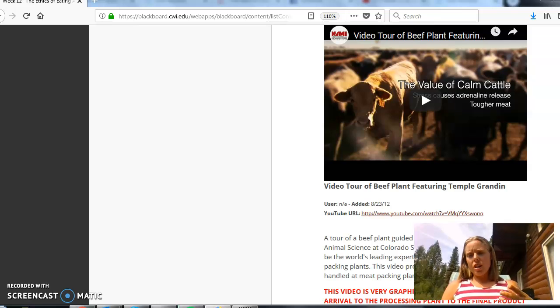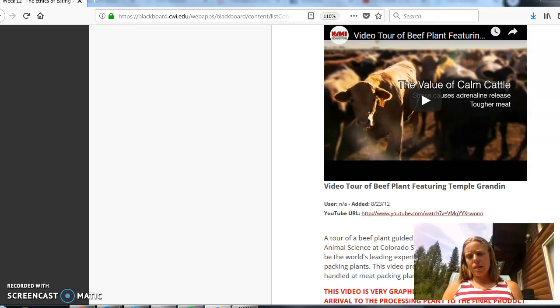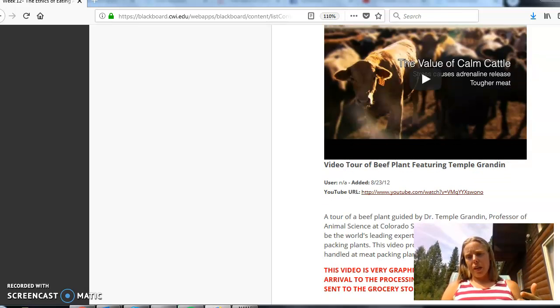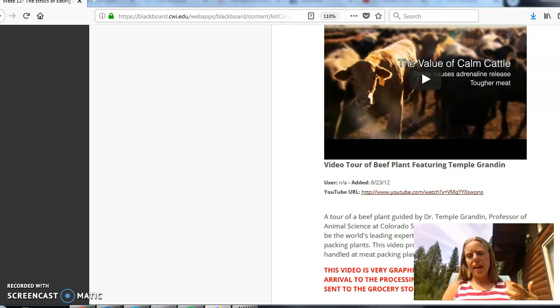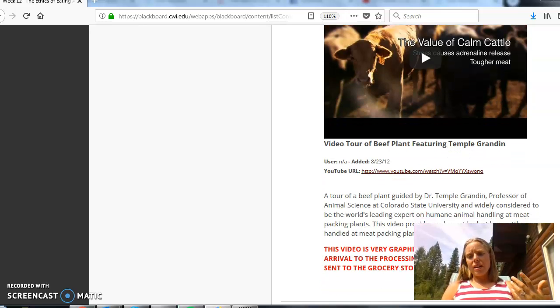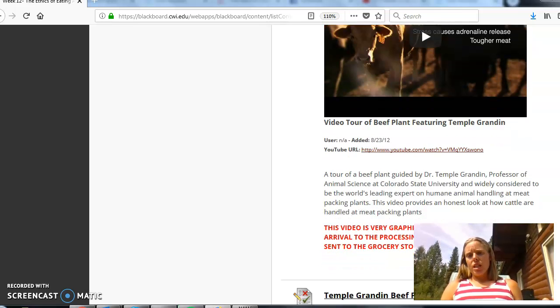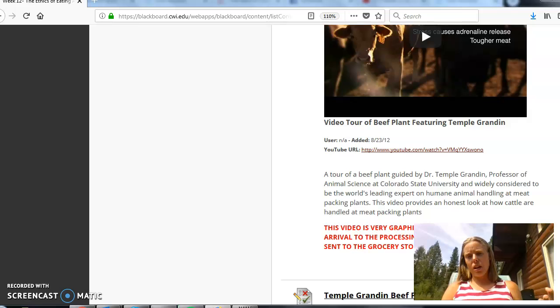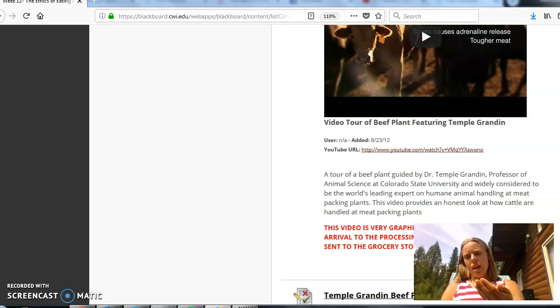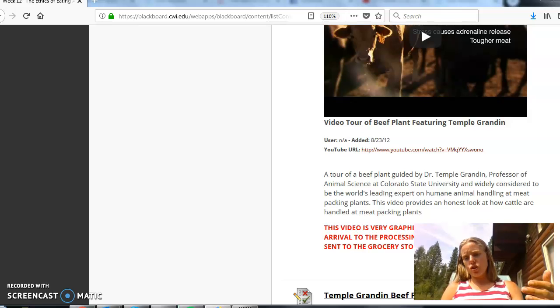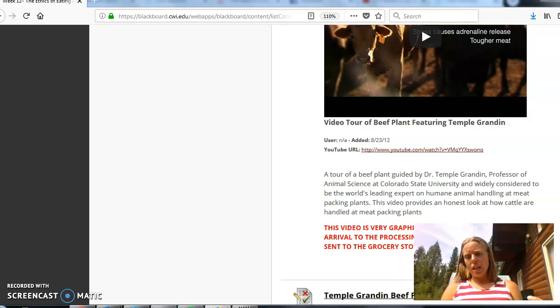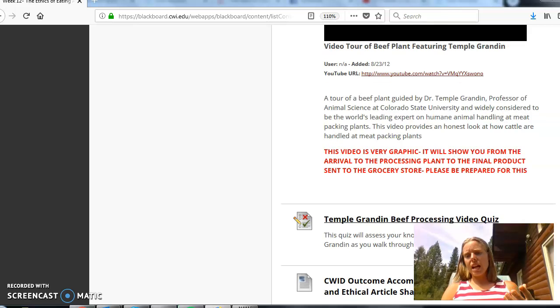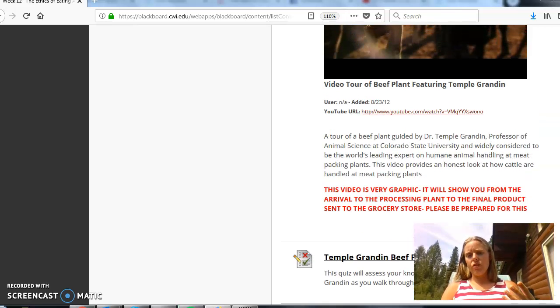You are going to watch a video from Temple Grandin. She is an animal science professor at Colorado State University and she's actually done a lot of research around animal behavior and has actually led to mass change within slaughterhouses. She did a lot of research on when an animal comes into a slaughterhouse, the thought that there may be some emotion, the way that the slaughterhouse is structured really trying to just calm the animal before the process and so she's actually led to a lot of change.